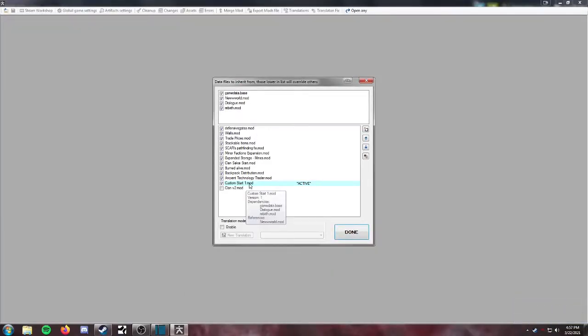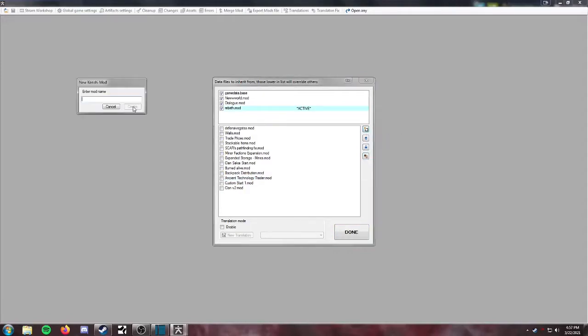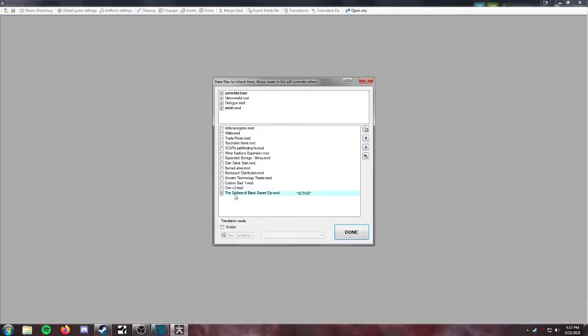Okay, so we are going to create ourselves a new mod. So we're going to first deselect everything and then hit this button to create a new mod file. Now we're going to call this the Soldiers of Black Desert City. Alright, so we'll create that. Everything else except for the base game info is deselected, and our new mod is active. So we'll press done.